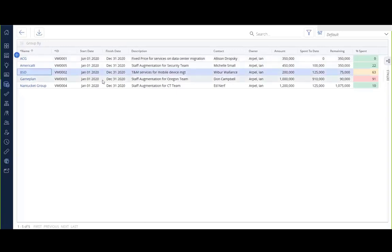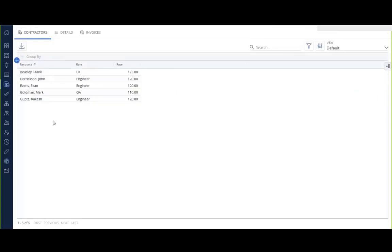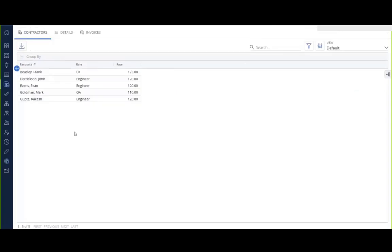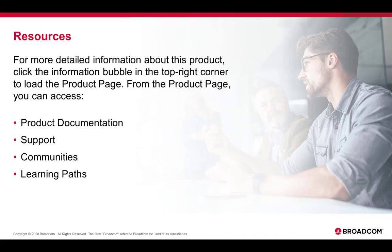So if I drill in now, it'll take me to the contractors as the first module because it takes whatever the first module is in order in the blueprint. And with that, that concludes the demonstration of custom objects and sub-objects in the modern user experience.